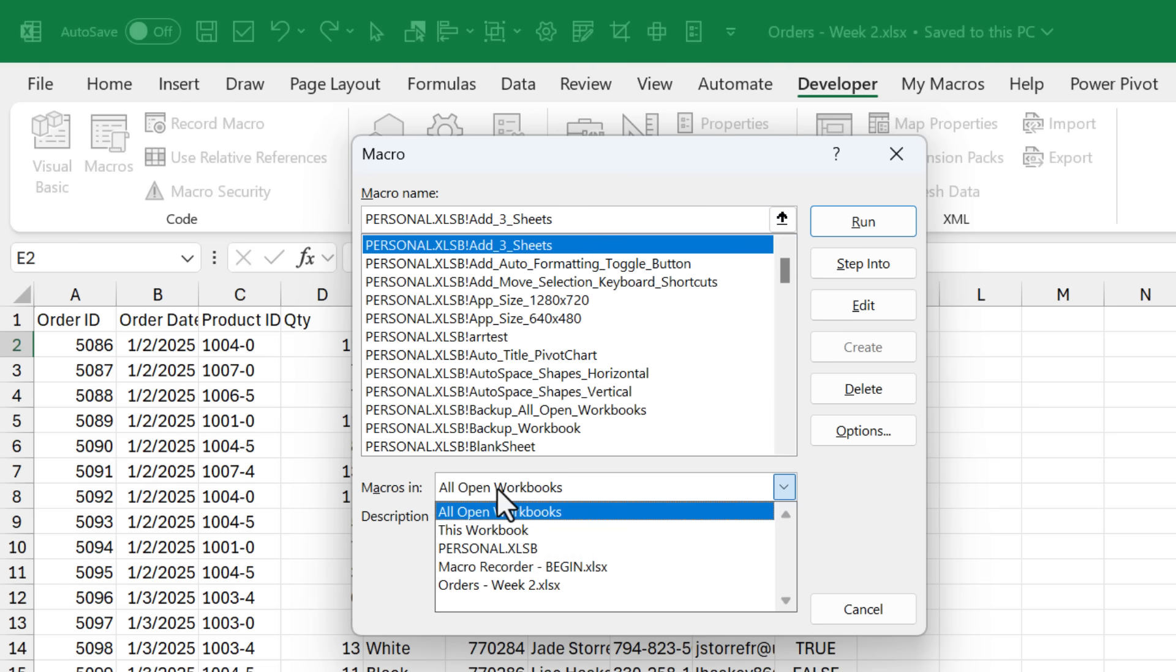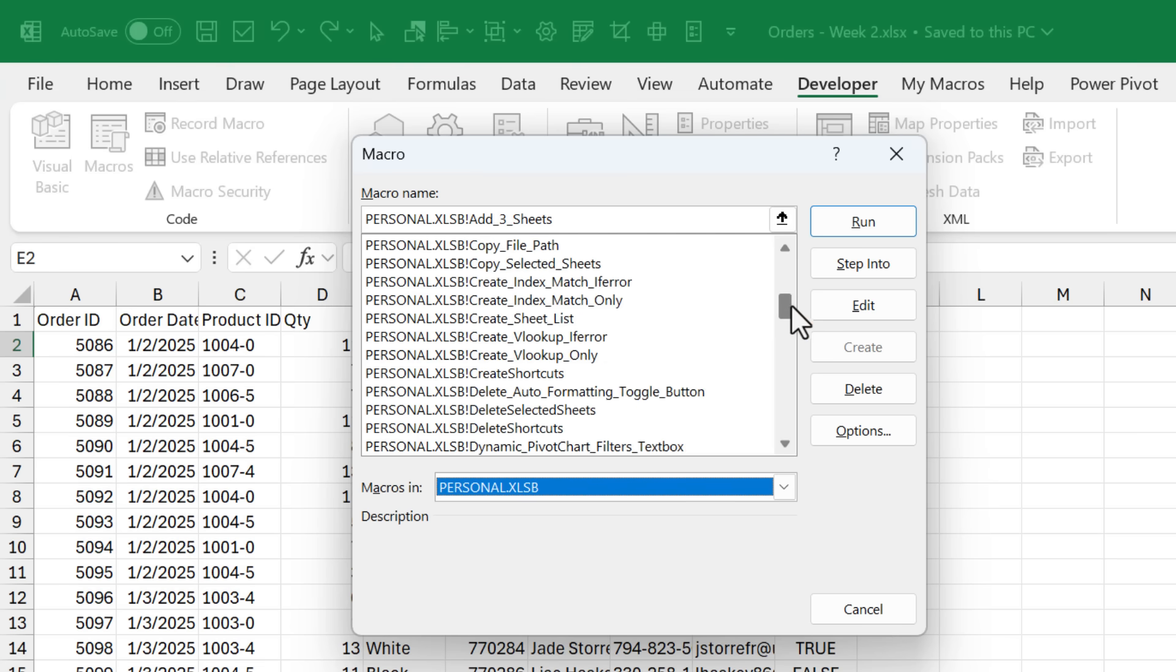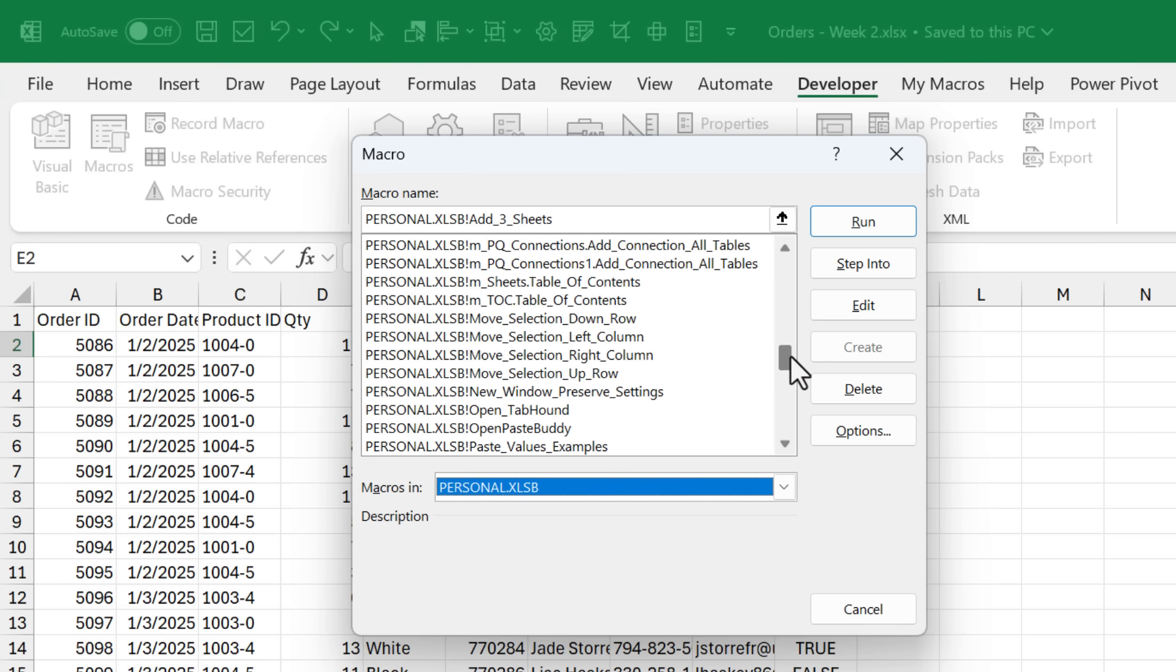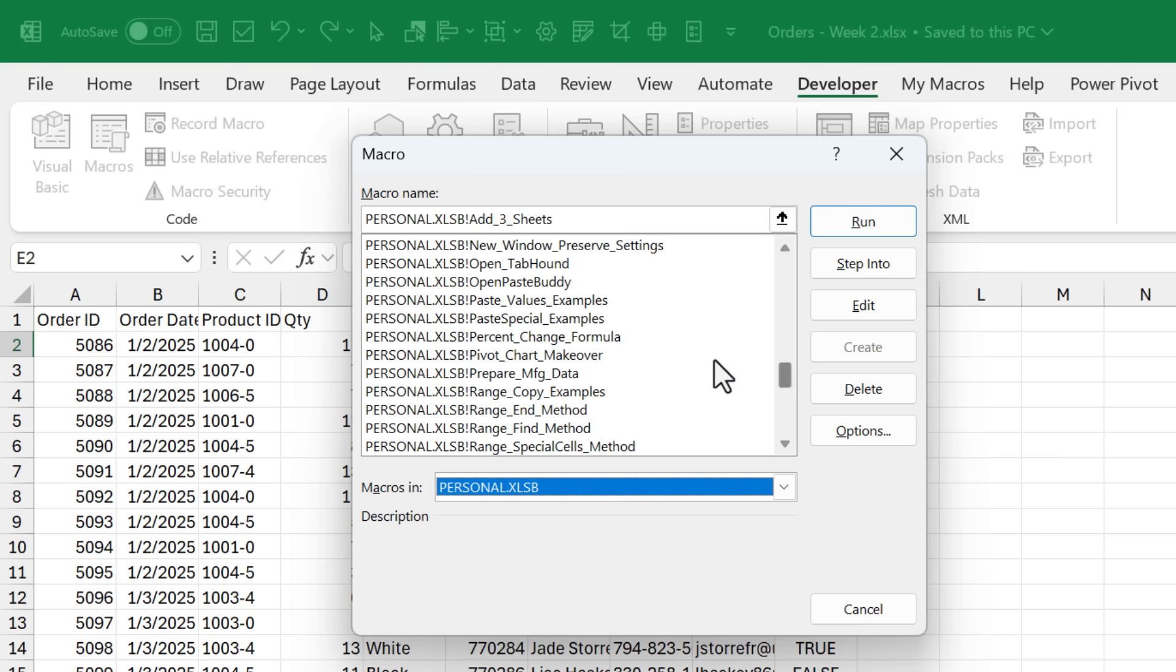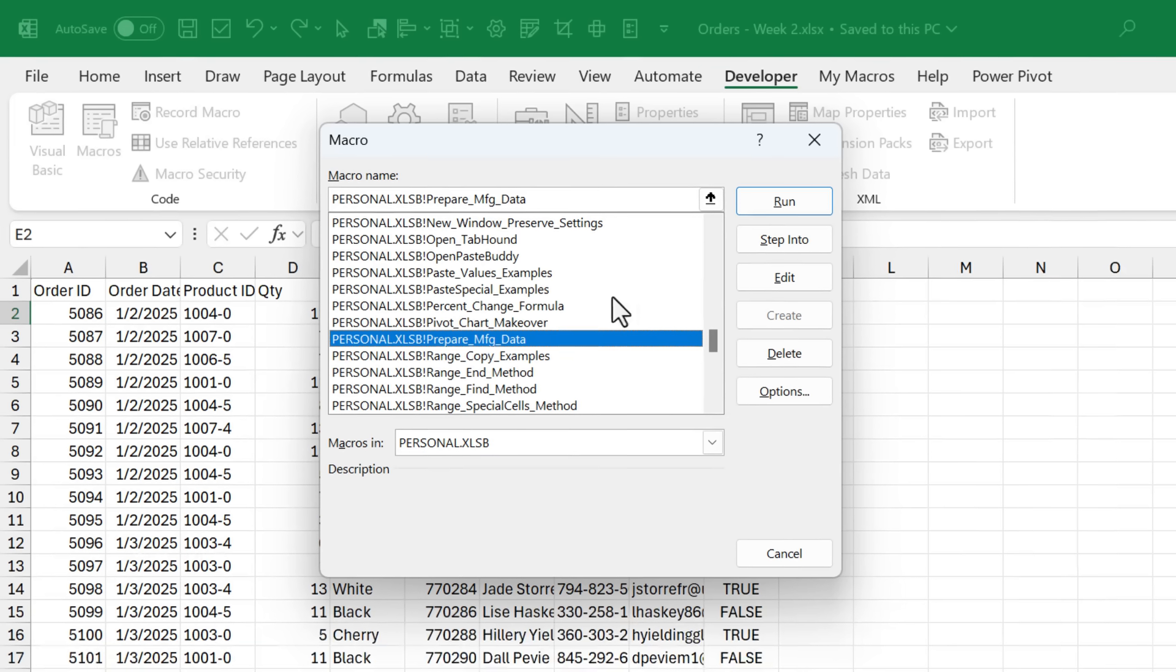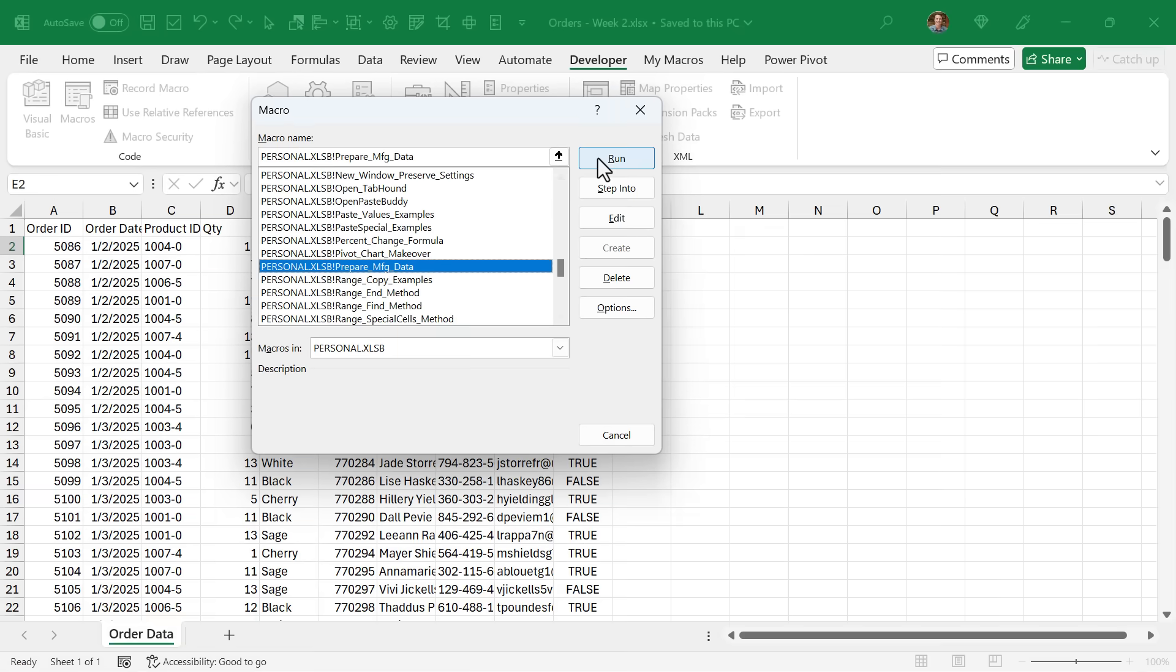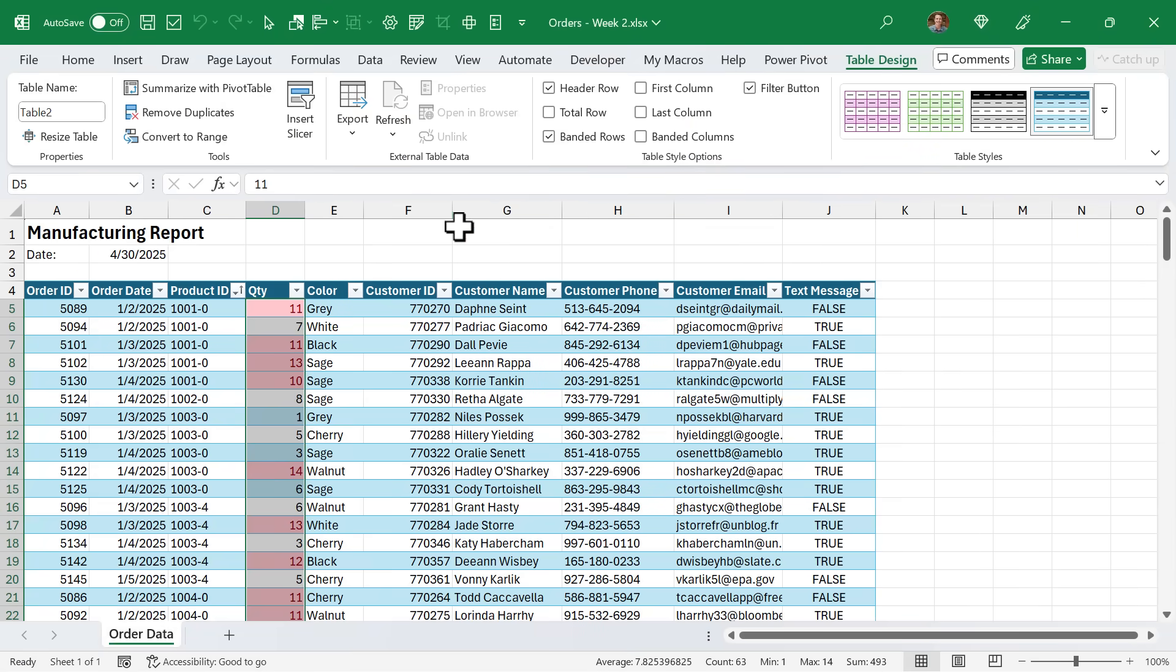You'll see that we have all the macros here. This is macros in all open workbooks. You can just filter this down for the personal macro workbook. I have a lot of them, so I'm going to need to go find that macro, which is right here, prepare manufacturing data. So I'm going to select that one and click run. That's going to run the macro and you can see it instantly does all that work for us to insert the table, add the titles up here, do the sorting and the conditional formatting. And that's amazing. We've automated this entire process.